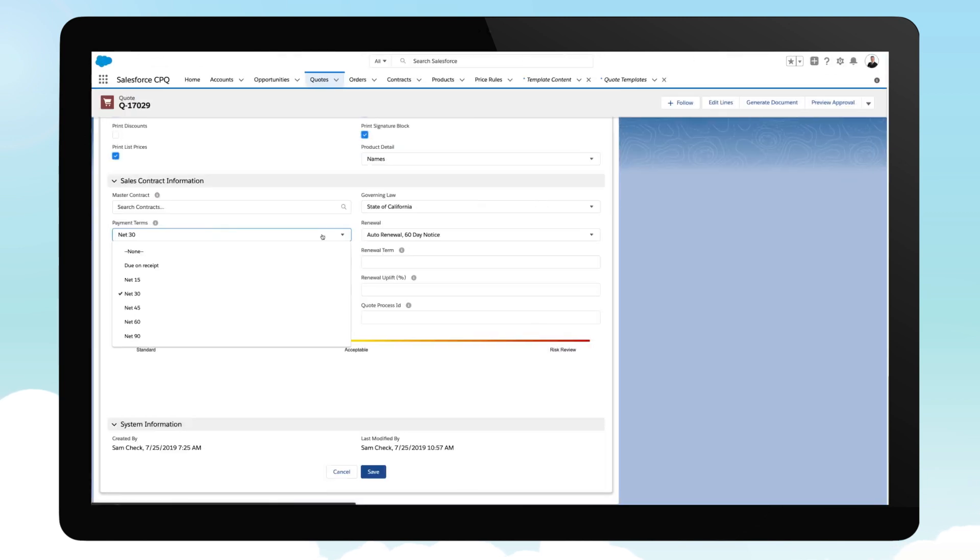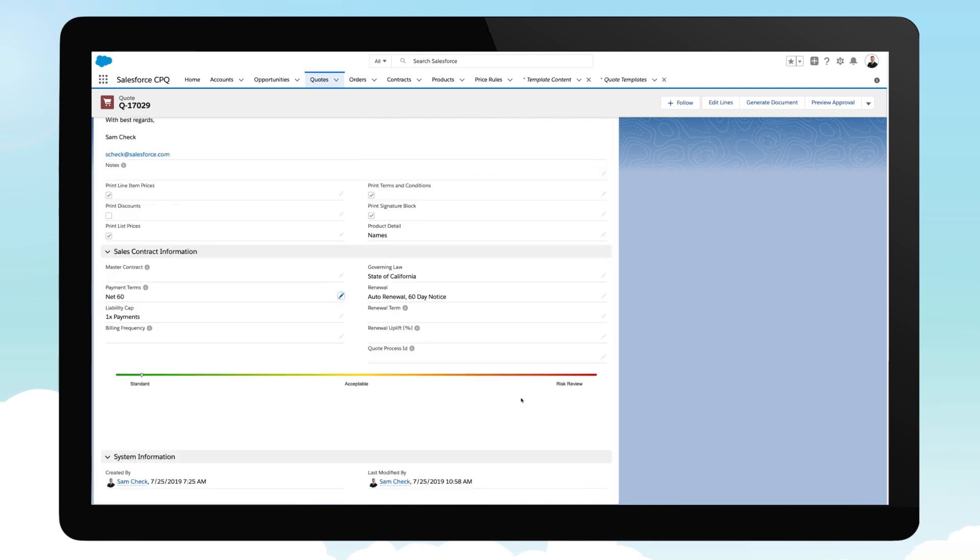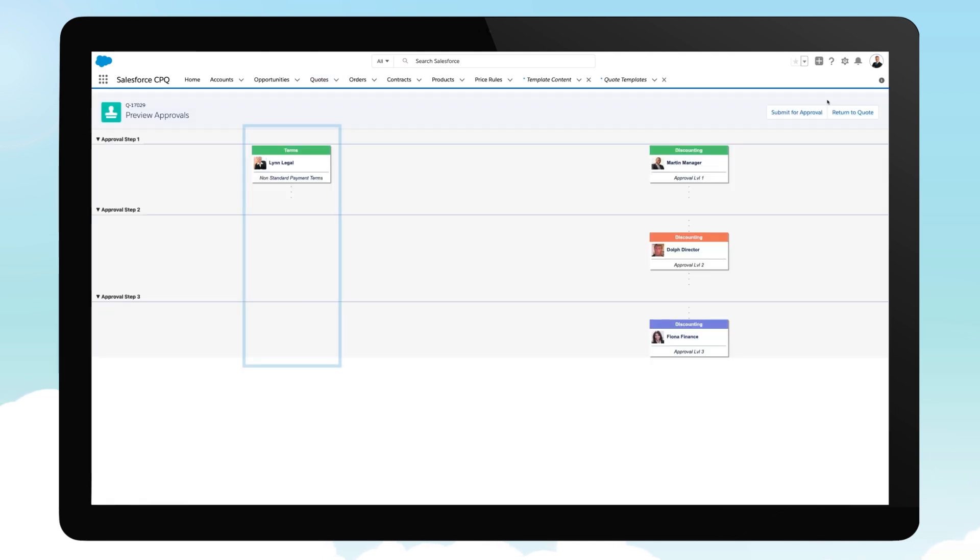Modifying the payment terms for the same customer will trigger an additional legal review. But by once again previewing the approvals, you can see that a separate, parallel approval chain has been started for the payment terms. So there's no need to wait for the discount approval to come through first.